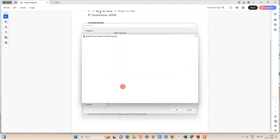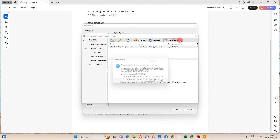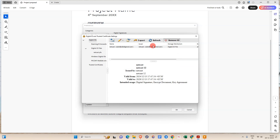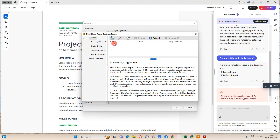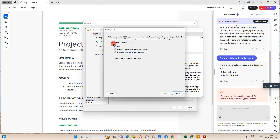I have already created a digital ID, so I'll remove it to show you properly. Okay, it's removed now. We need to create a fresh one — just refresh it. We need to create the digital ID from here, just click on 'New Digital ID'.